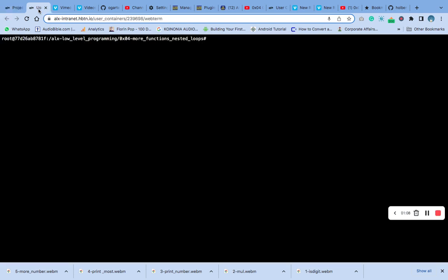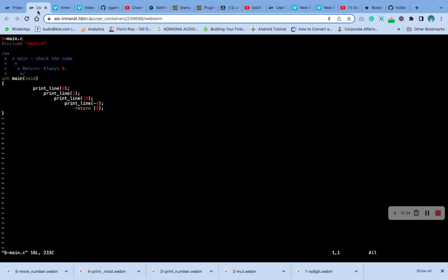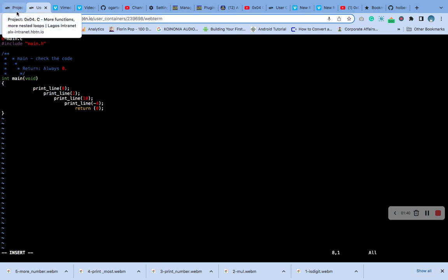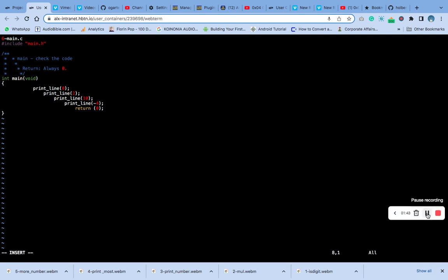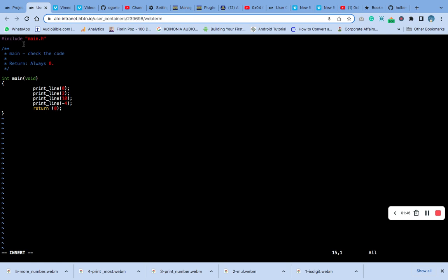We are going to create the main6 file for testing purposes. Let me pause the video and align the code correctly. We have arranged the 6-dash main. Now save and close.